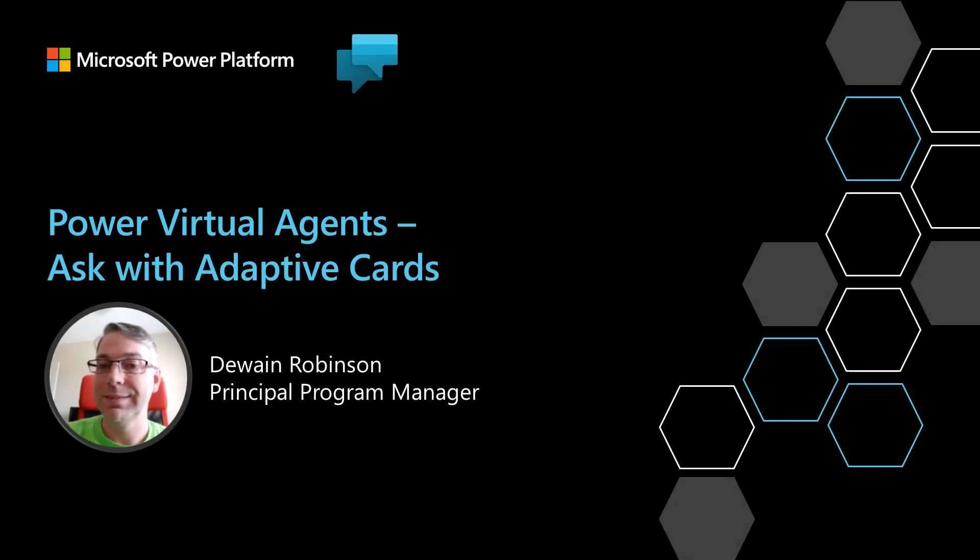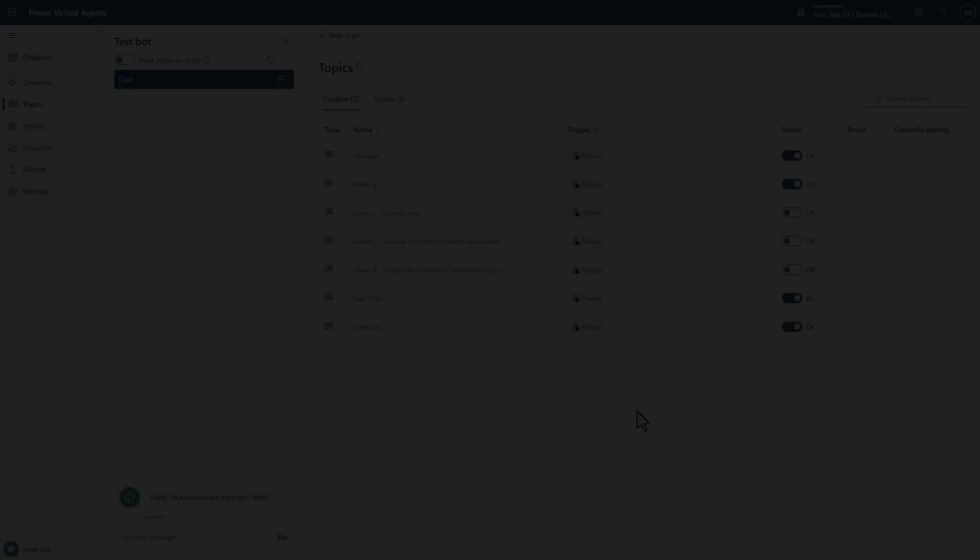Today, I'm going to demo one of the most requested features inside of PVA, the ability to collect information from an adaptive card.